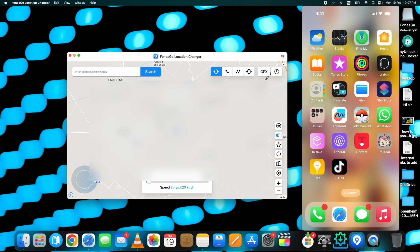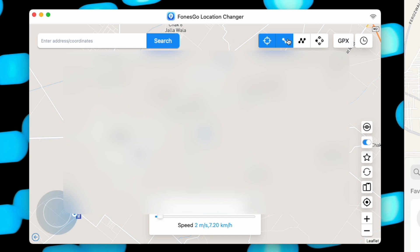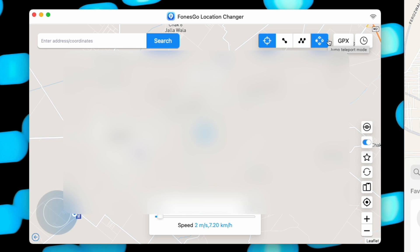Here is the main interface of PhoneGo Location Changer. The main features to fake GPS location on iPhone are: first, the Teleport Mode; second, the Two Spot Mode; third, the Multi-Spot Movement option; and finally, the Jump Teleport option, which works great while playing GPS games like Pokémon Go or Monster Hunter. I'll show you all these options one by one.